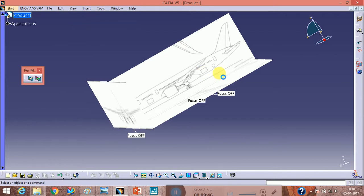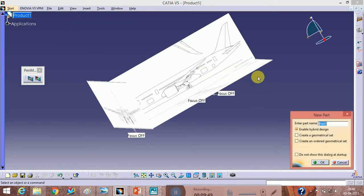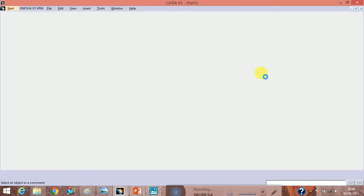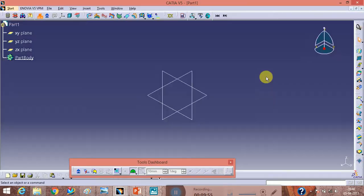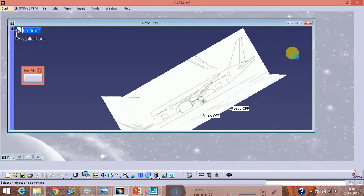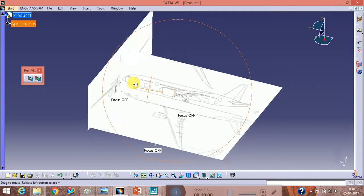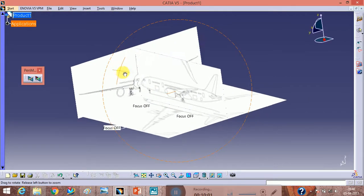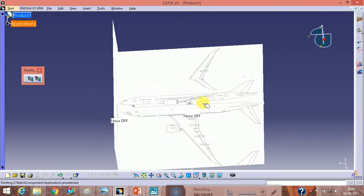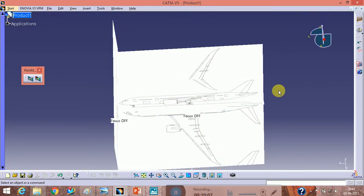Go to Freestyle mode and you can trace the lines easily on that aeroplane to make it.